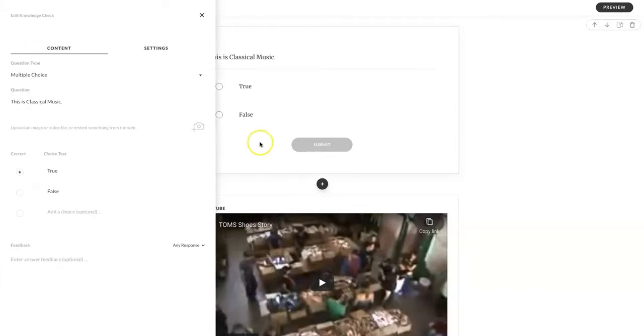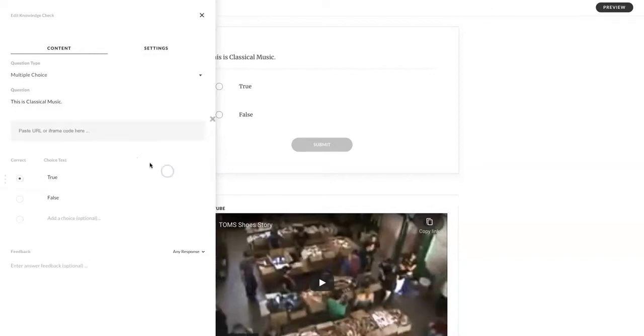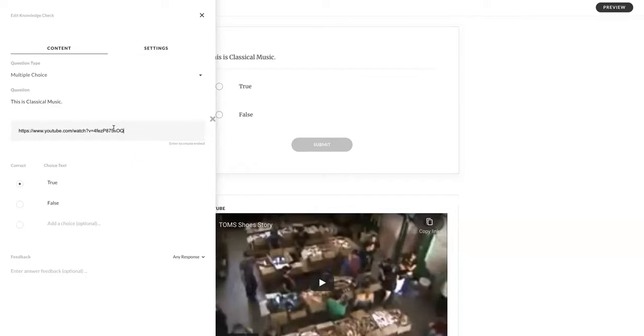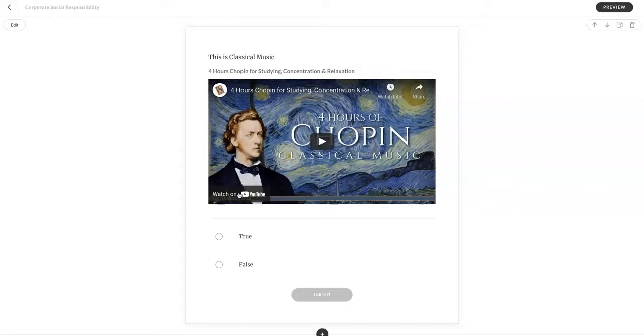You can add images and videos to your knowledge check questions by simply selecting in the edit screen the camera icon, upload media. You can add an image or GIF, search content library, you can search the Articulate Rise content library, but let's choose embed from the web. Copy and paste in a YouTube link, select enter, and here is a video within my knowledge check. So my students could listen and answer the question if this is classical music or not.